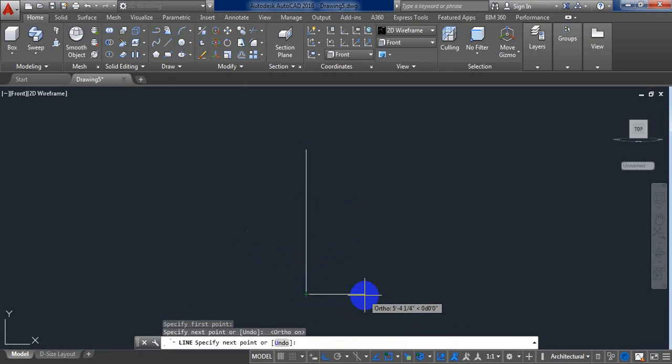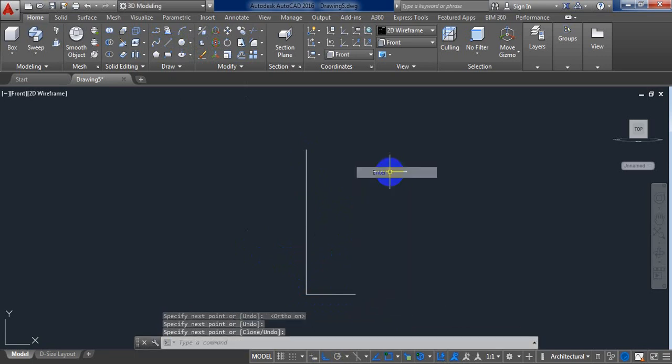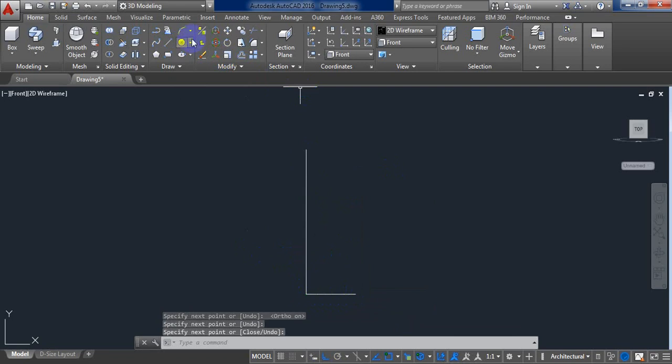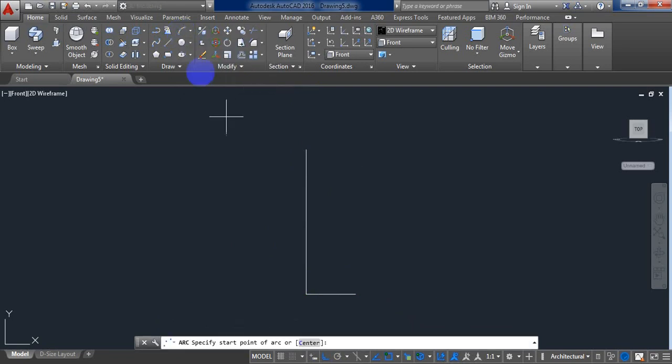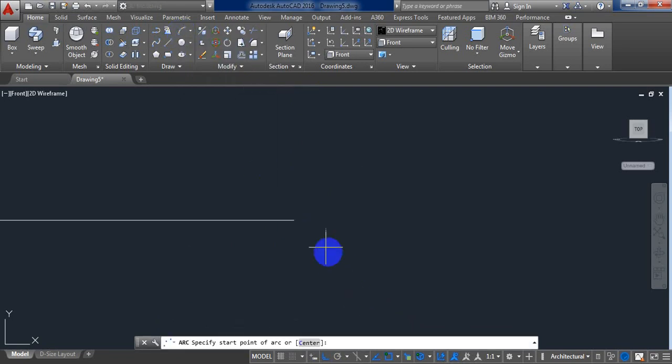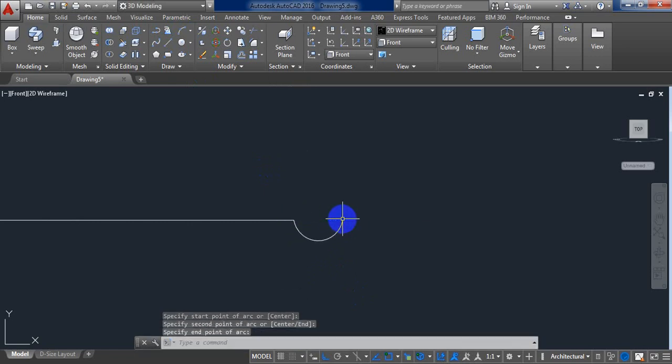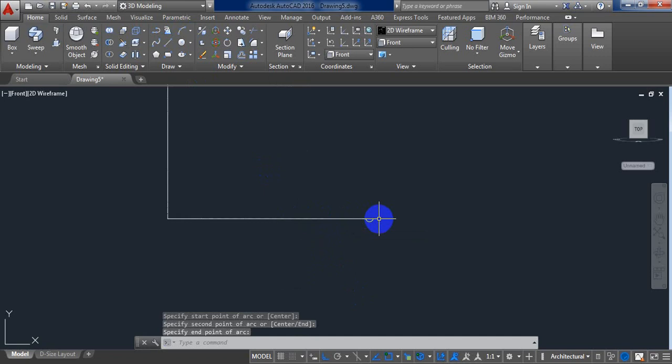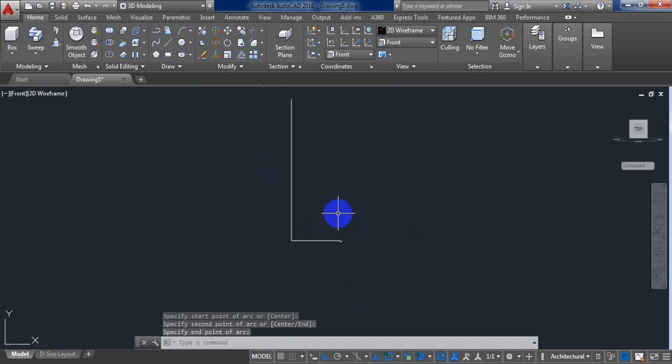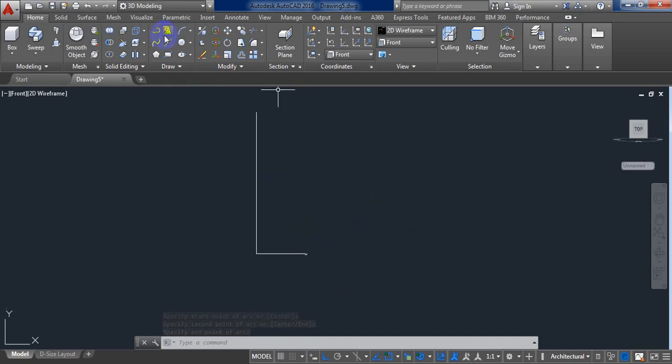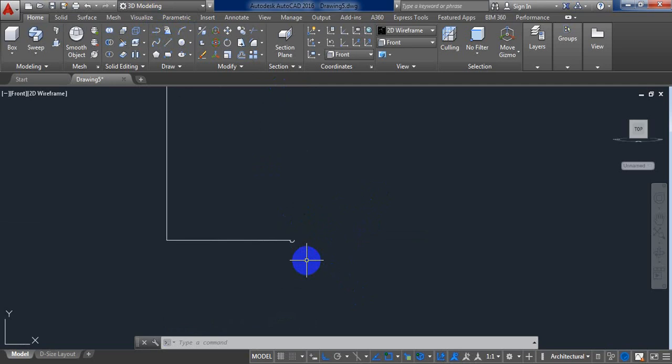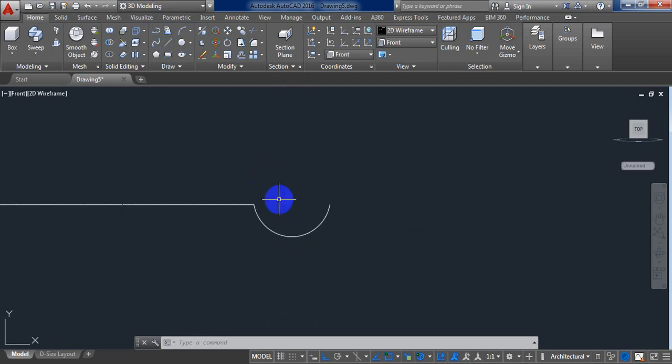Now another line. Now select 3 point arc. This one is smaller, we need a bigger one.